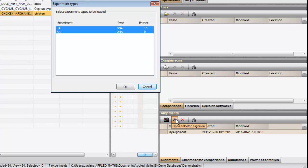Select the sequence type you want to work with. If more than one experiment is available, they may be selected together. Press OK.